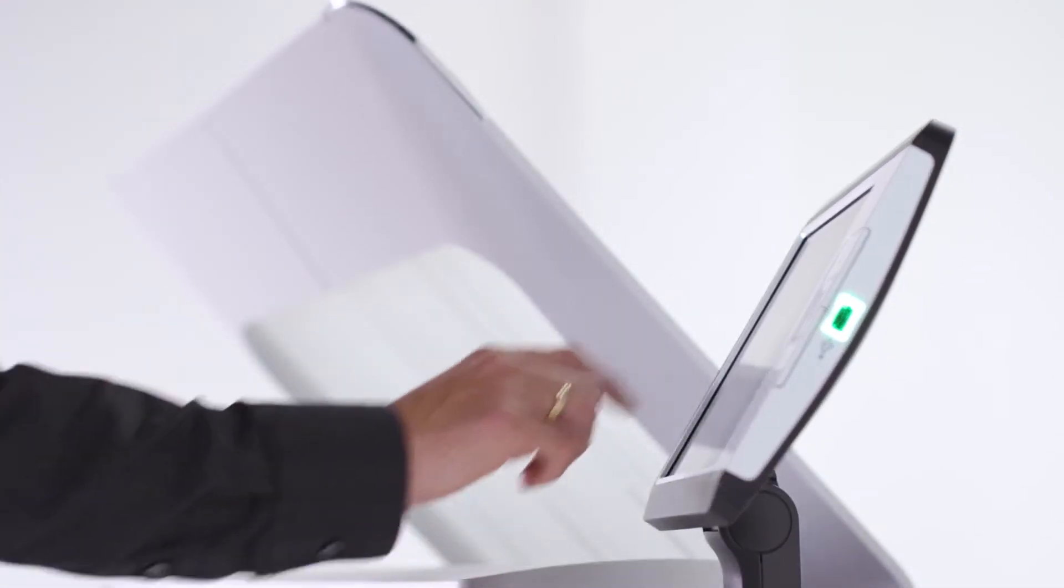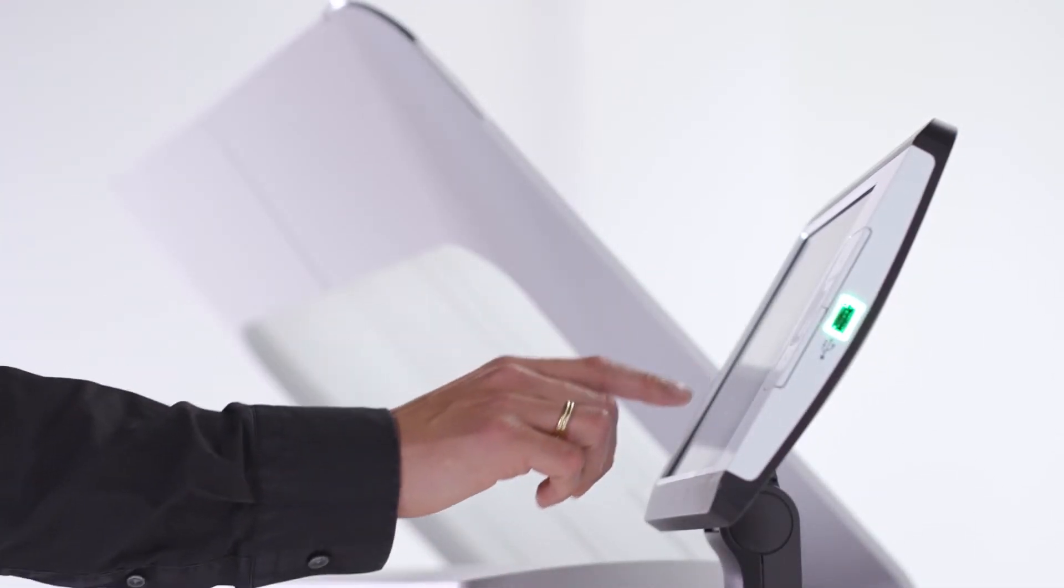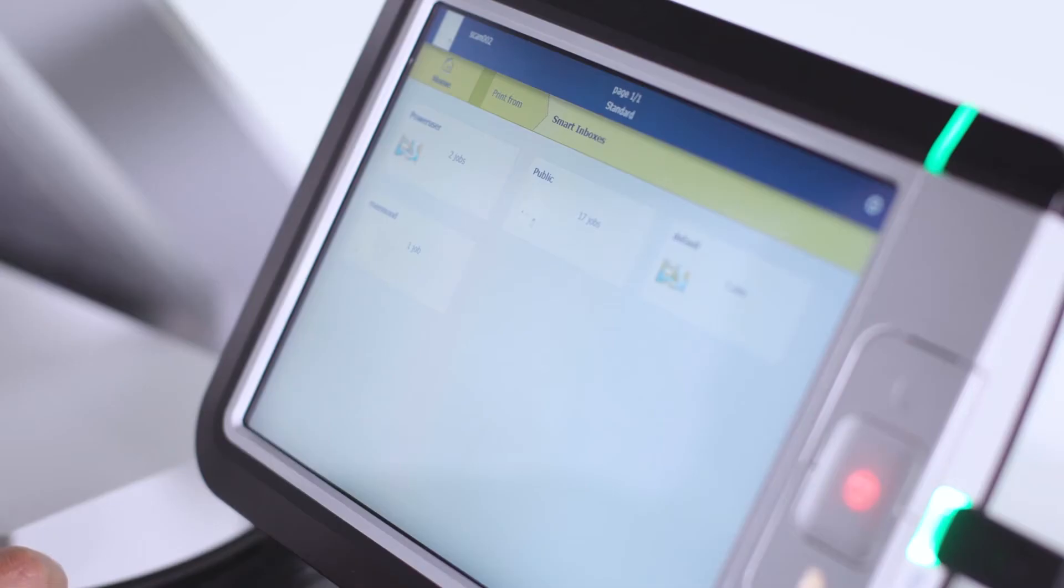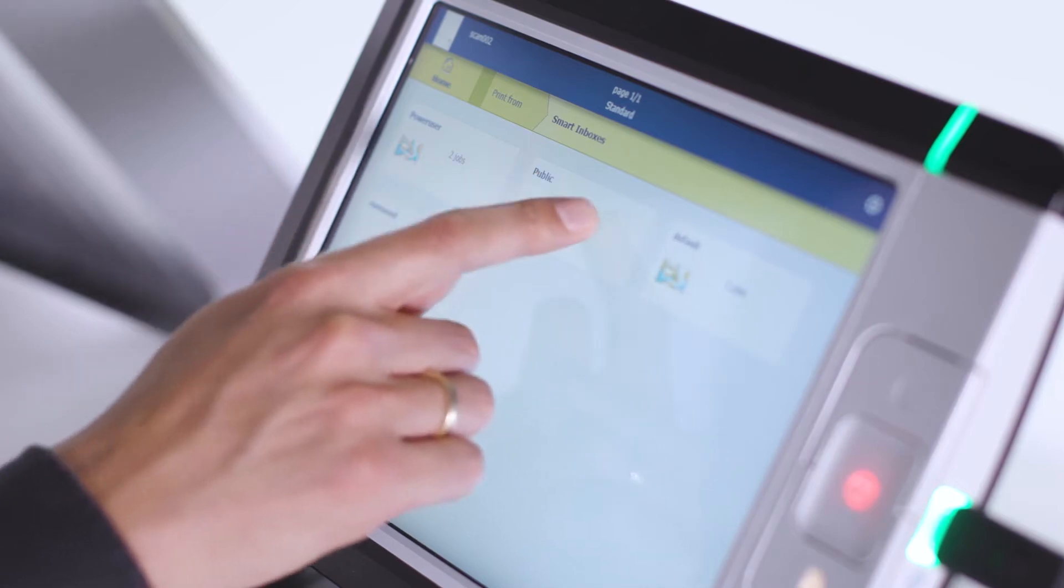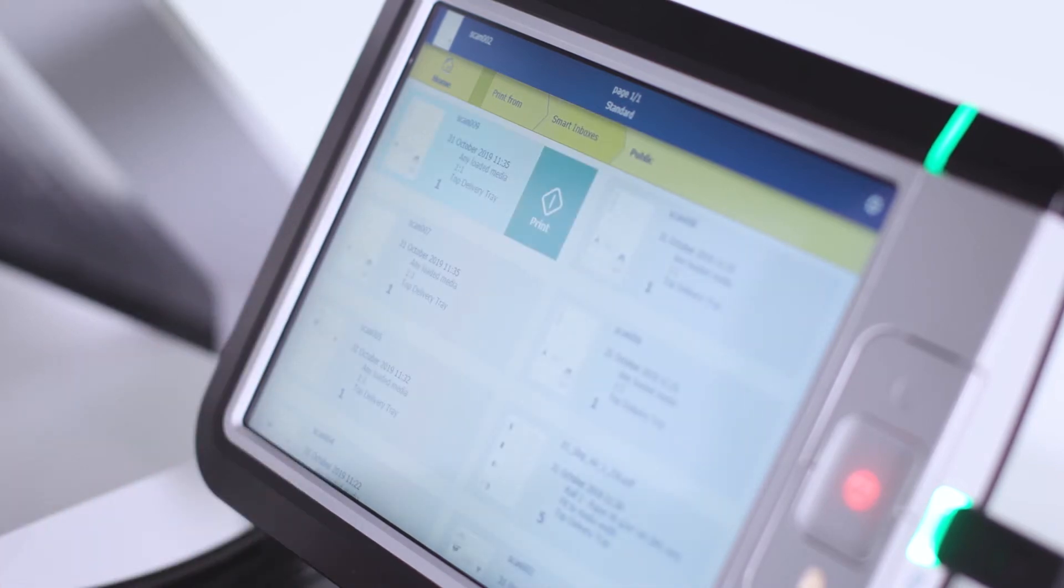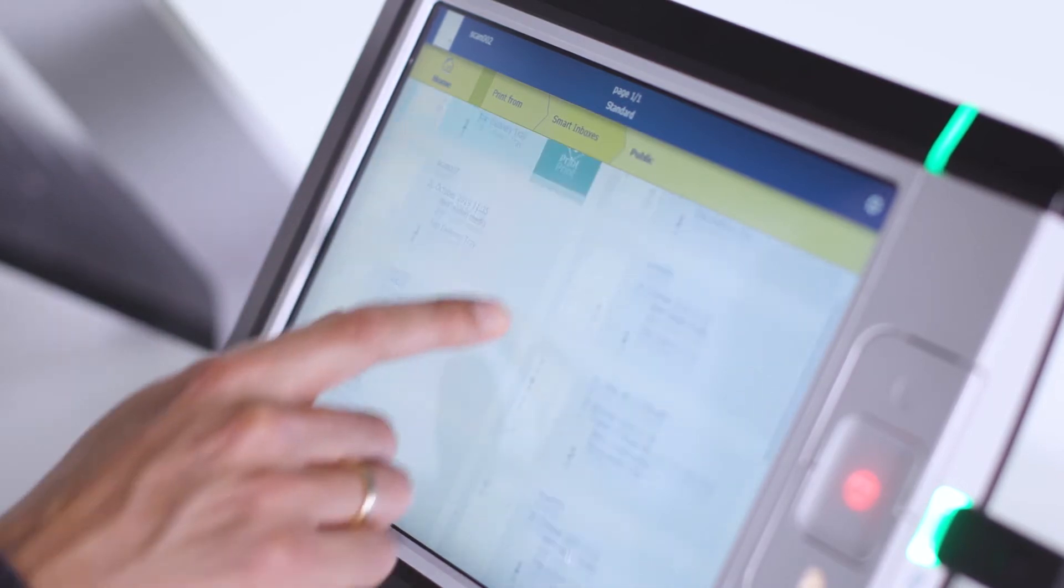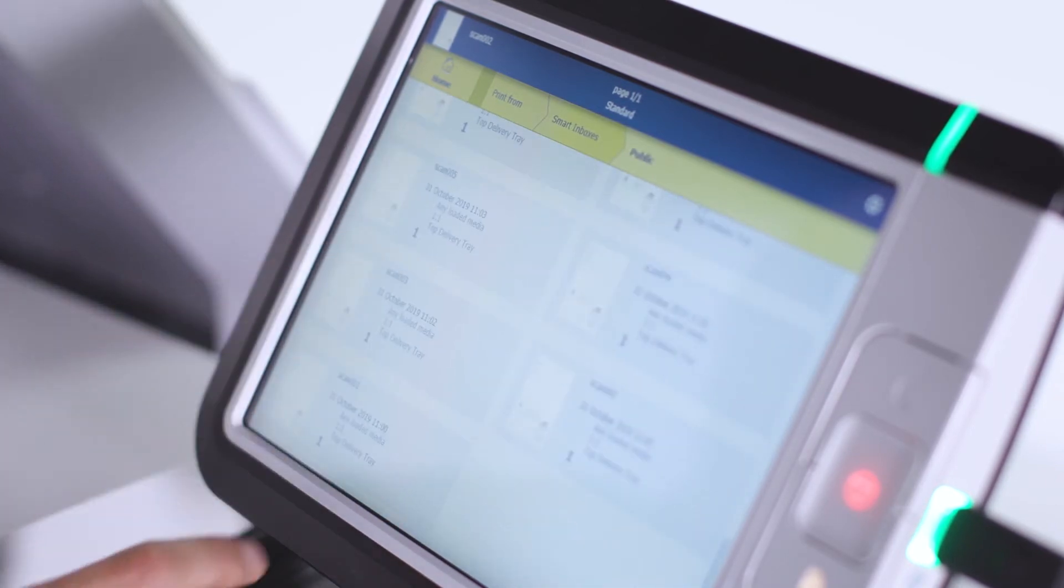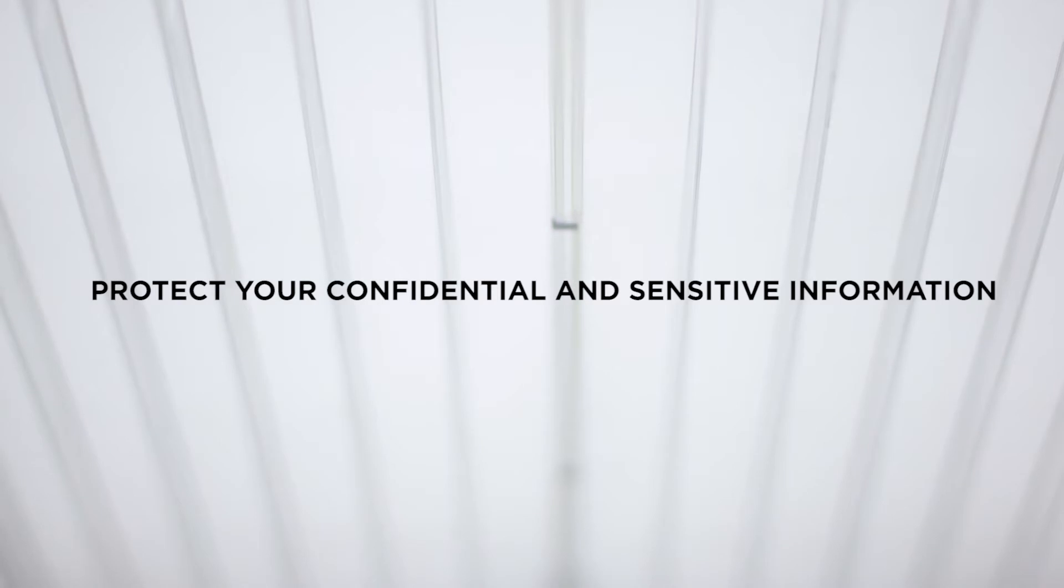Security is critical in a modern office environment. Your data, your working environment, and your results are in safe hands with the PlotWave 5000 series. More than ever, it's critical for companies and governments to protect important, confidential, and sensitive information sent from their workstation to their printers.